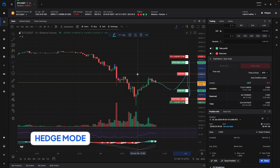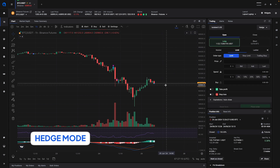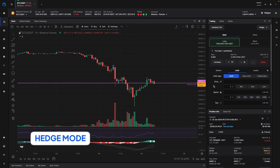No matter what happens, if it moves in either direction one of the two positions will be in profit and it will cancel out the losses from the other position. Now obviously you don't have to set positions in both directions — you can also just use hedge mode while trading a single position in each market. Let's say my long position has opened right here and I've just done a single order.